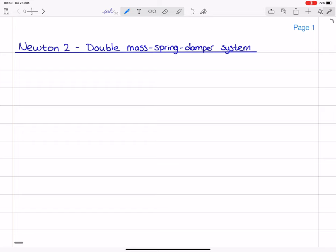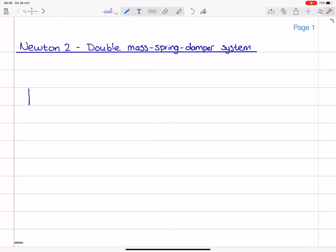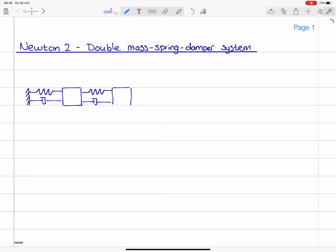Let me start off by sketching the system. Here we have the fixed world, and then we have a spring and a damper attached to a first point mass. Then we have a second spring and damper combination attached to a second point mass, which is then finally also attached to the fixed world on the other side of the system.